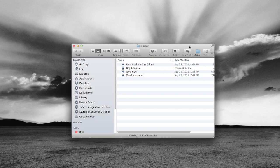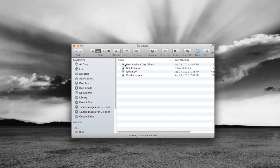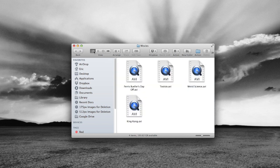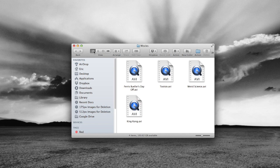We've got a Finder window open here and you'll notice in our list view we have these little generic icons. If we go over to our icon view, it's just showing our files with icons that aren't very appealing to look at. Wouldn't it be nice to be able to display the movie artwork such as the posters as these icons instead of these generic symbols?